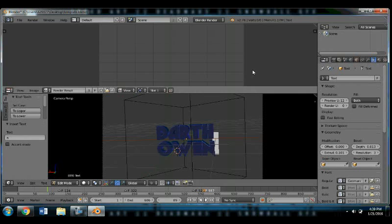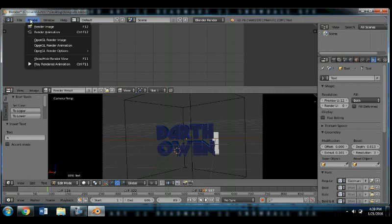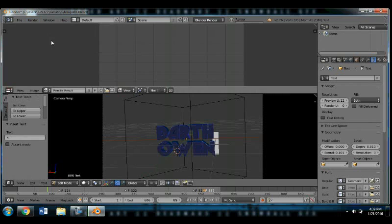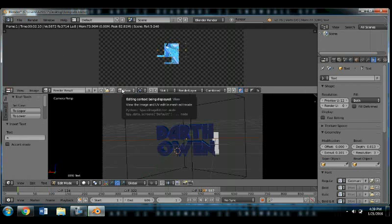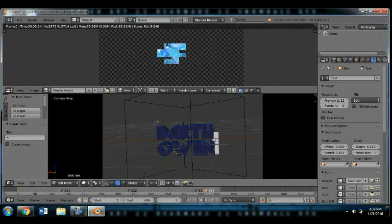So now we can go ahead and render it by clicking render and render animation. So this part is the longest, and it will literally take hours to do.